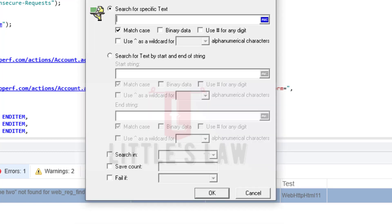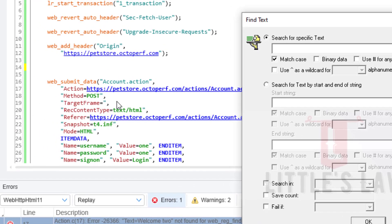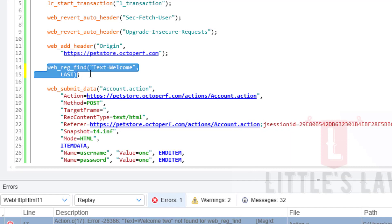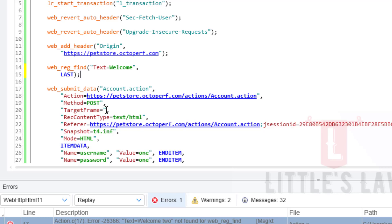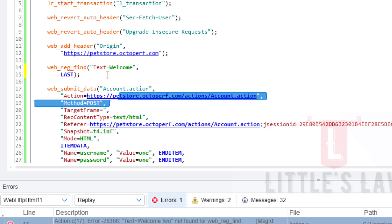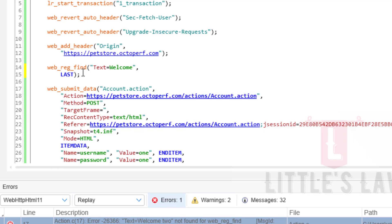Regarding usage, web_reg_find is typically placed before the HTTP request we want to validate. For example, if I want to find the word 'welcome' and click OK, you can see the web_reg_find function automatically sits on top of — before — the HTTP request I want to validate. It examines the responses received from the server and searches for the specific text. If the text is not found in the response, the function will throw an error.